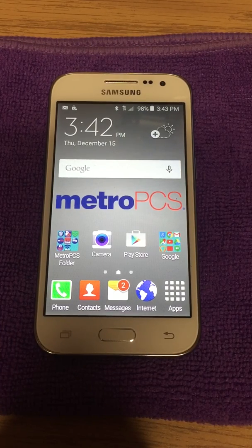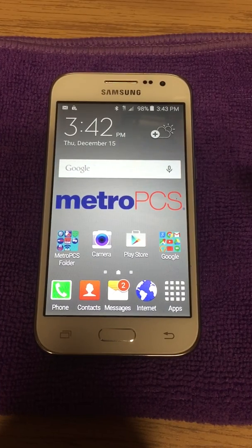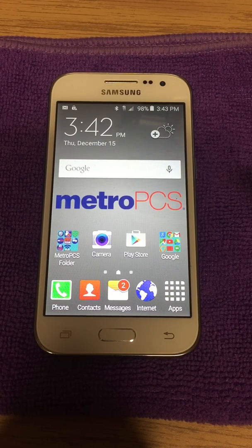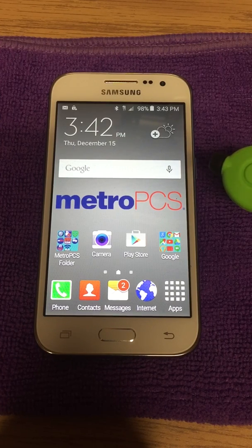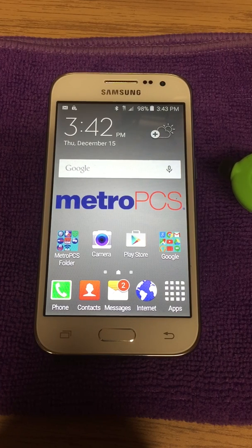Hey everyone, this video will show you how to remove the Samsung retail demo loop that comes pre-installed when a phone is shipped from Samsung directly to the store, and how to factory reset the phone after you remove it. This is a Samsung Galaxy Core Prime for MetroPCS. This tactic will only work with MetroPCS.